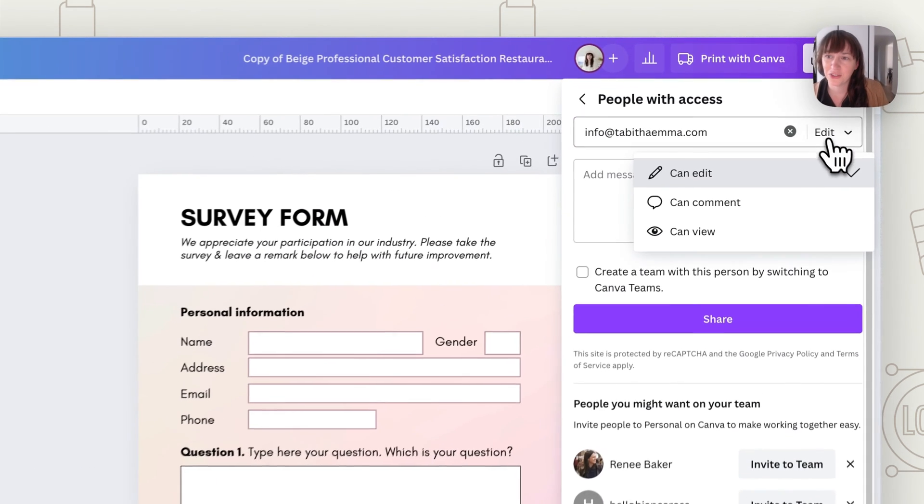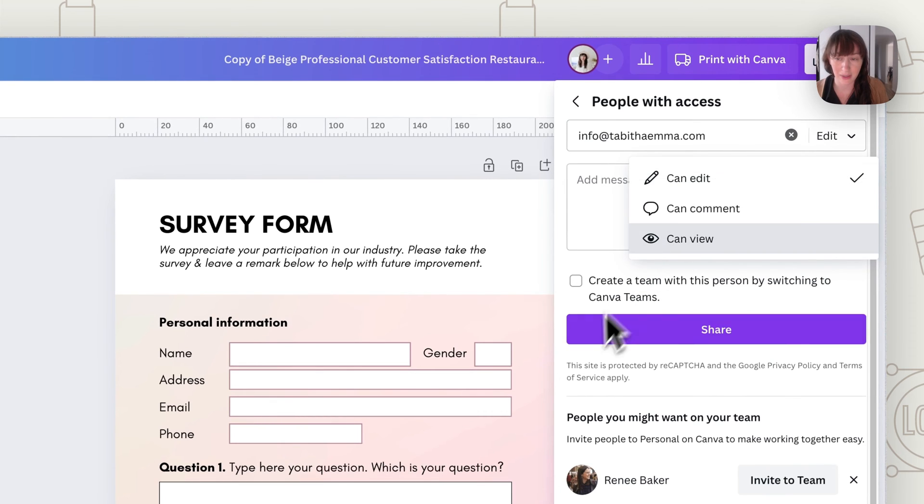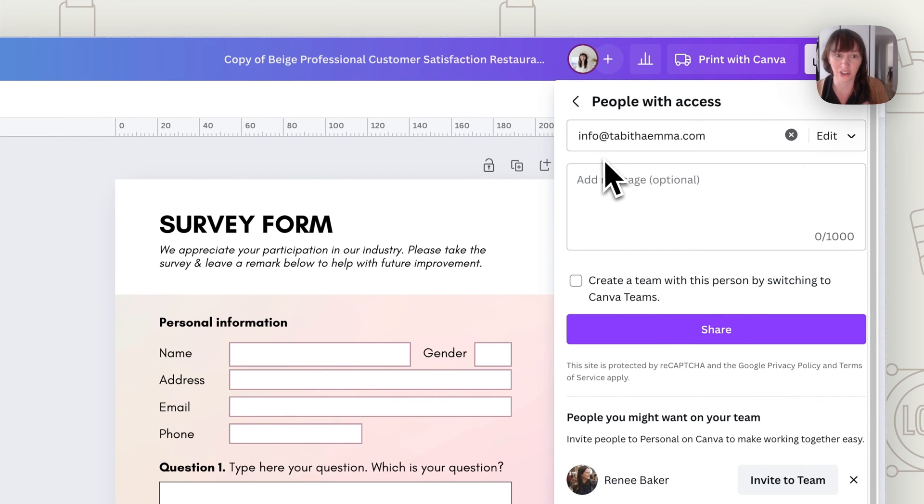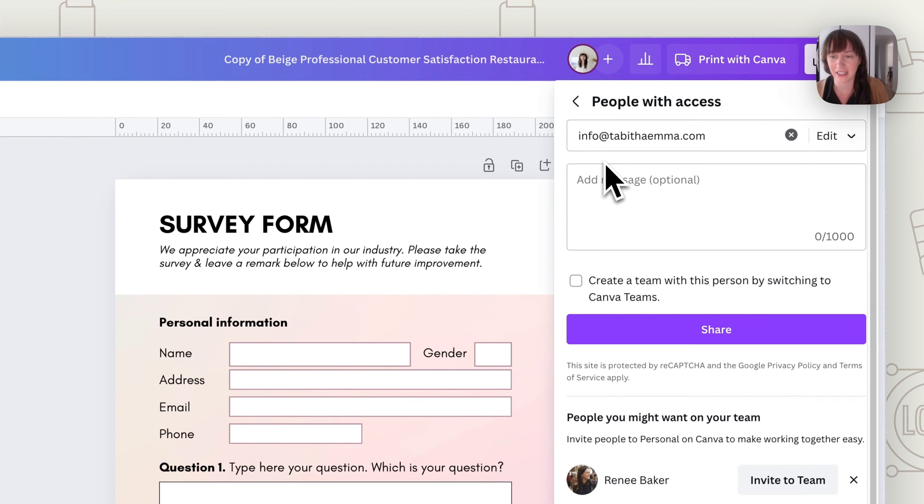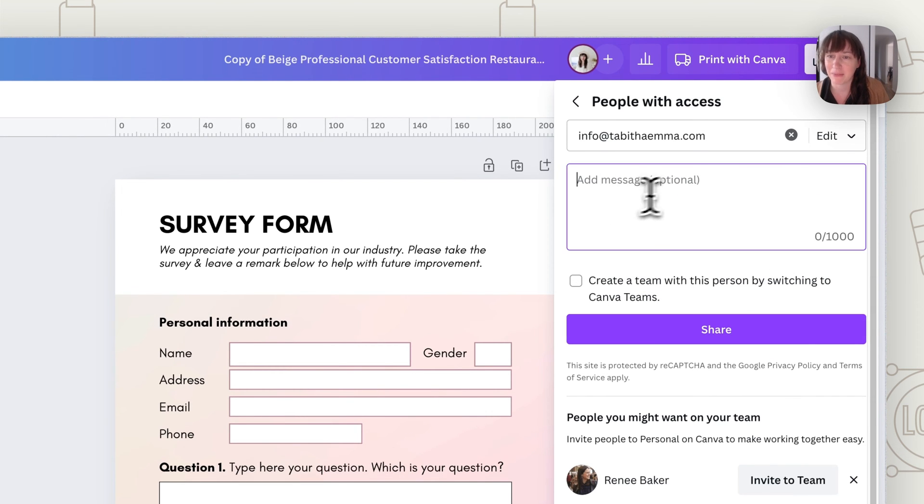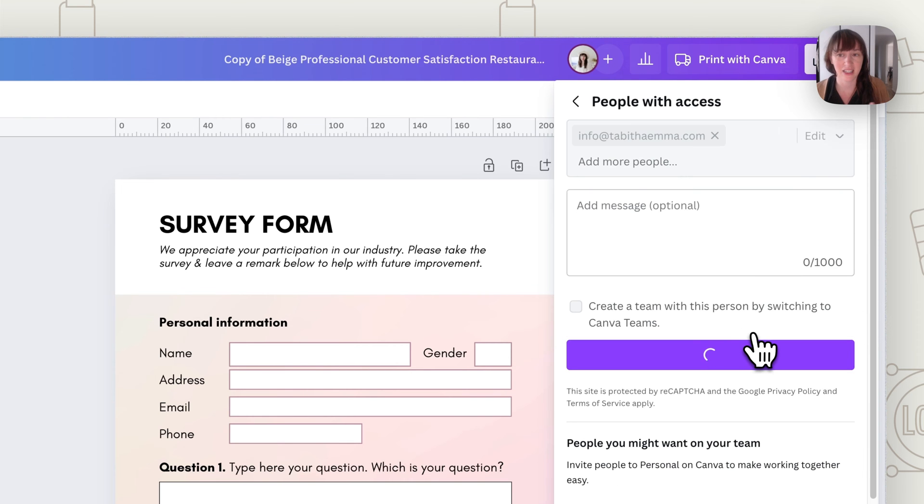Make sure it's set here to edit. That way they're going to be able to actually put the text in and can't just look at it, but they can actually put their text in. You can add a message to let them know anything you want about it. And then press Share.